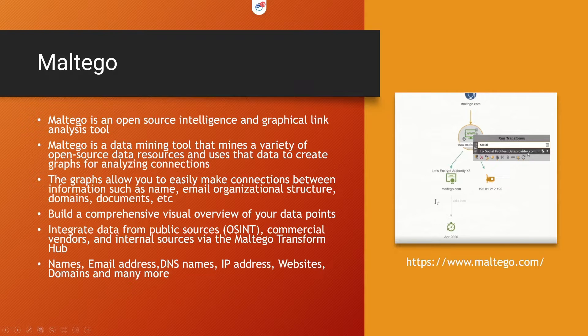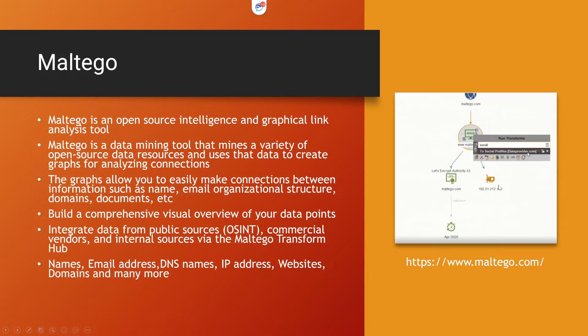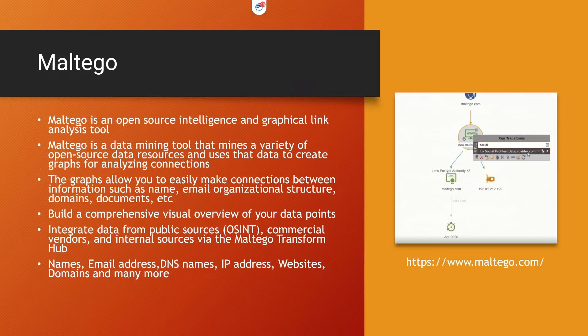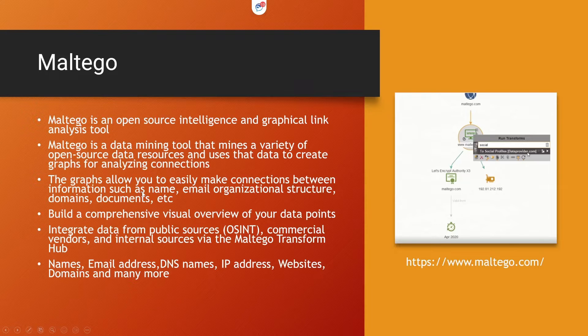If you go and find the Maltego domain, it finds out the Maltego domain certificates, when the certificate was purchased, and it identifies and provides the IP address of those domain names. Likewise, it puts all that information in a graphical format for you to easily visualize the data.